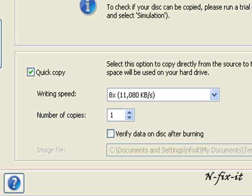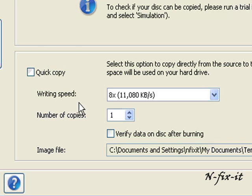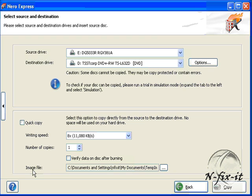When you have this unselected, Nero Express will create an image file on your hard drive and then copy it to the destination drive.